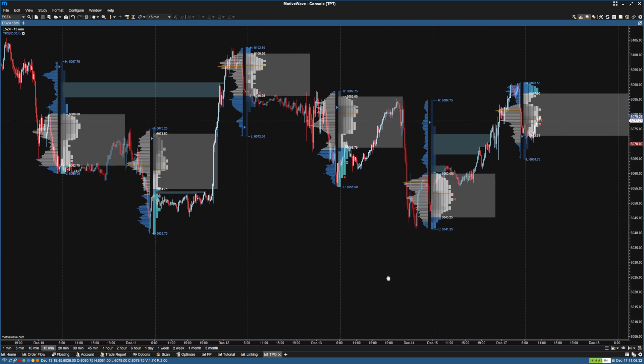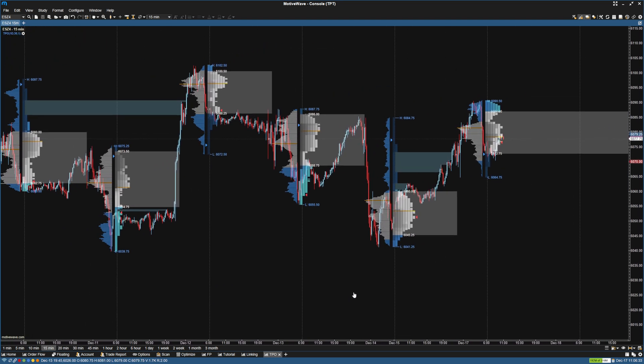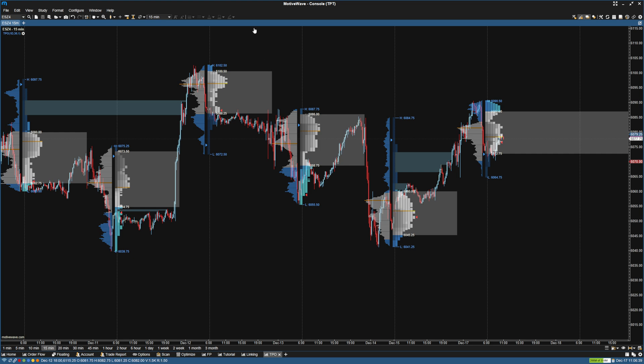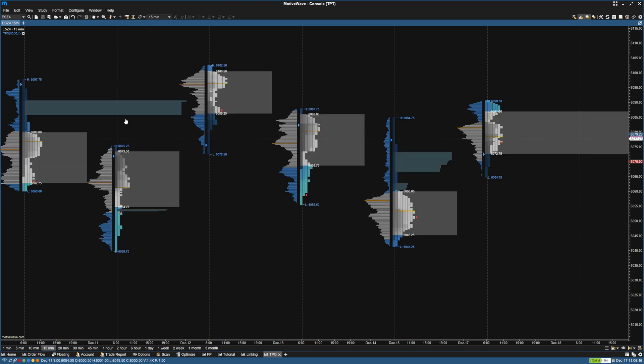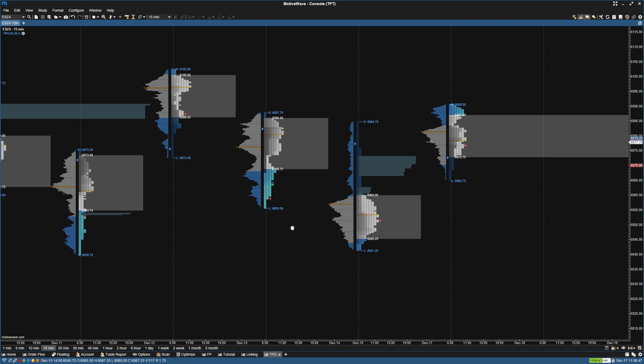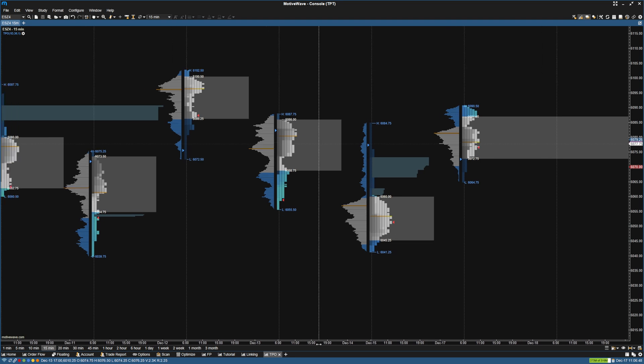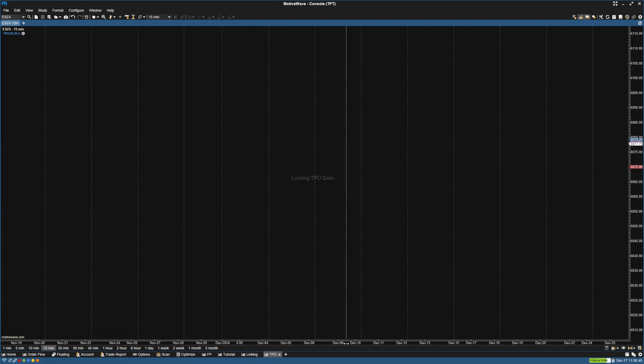And then the next thing is depending on how you like it, I actually like to just have a chart with just the profiles and no bars. So what you can do is go up here and go to no bars here. That way we just have the profile.